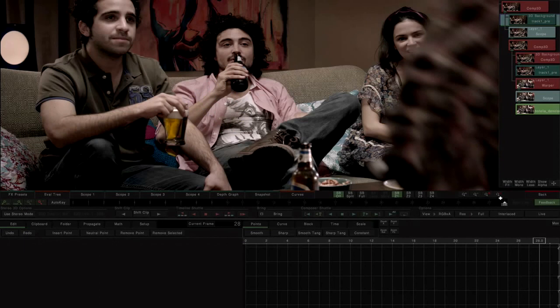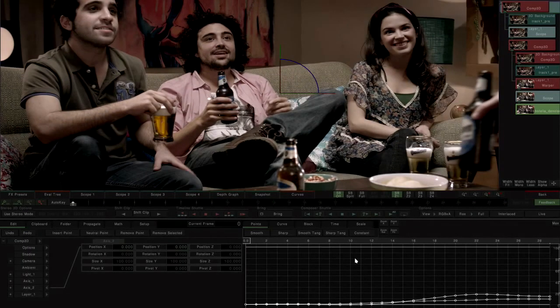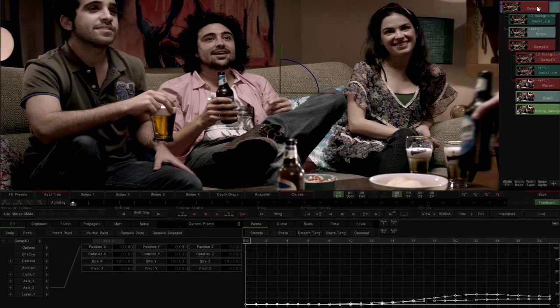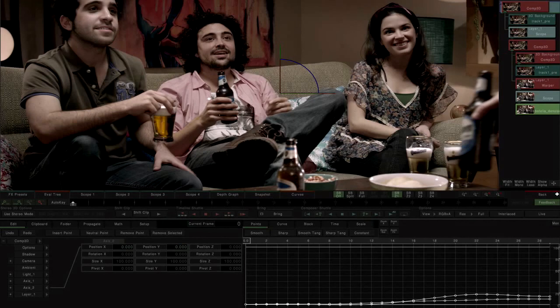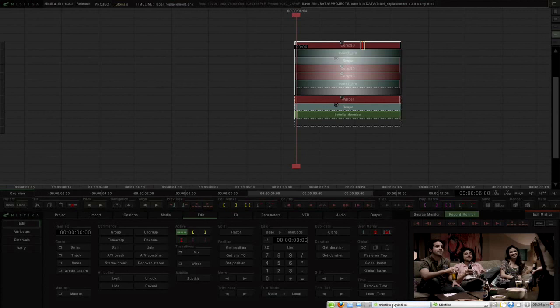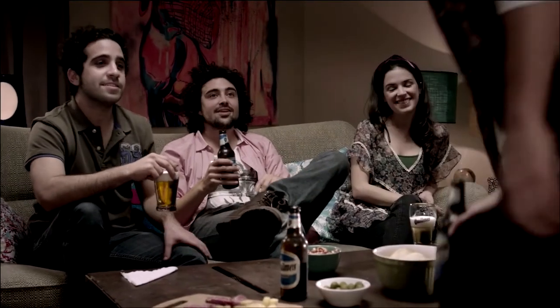Finally, over a copy of the original clip, we compose the warped and rotoscoped label with a third Comp3D that has the same tracking coordinates as the stabilization, but this time in Move tracking mode so that the initial stabilization is undone.